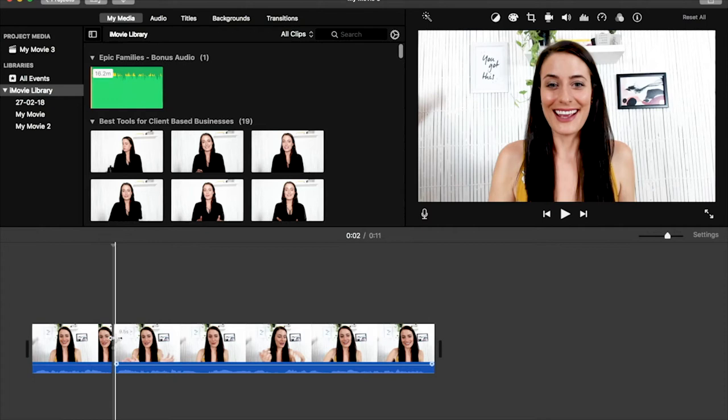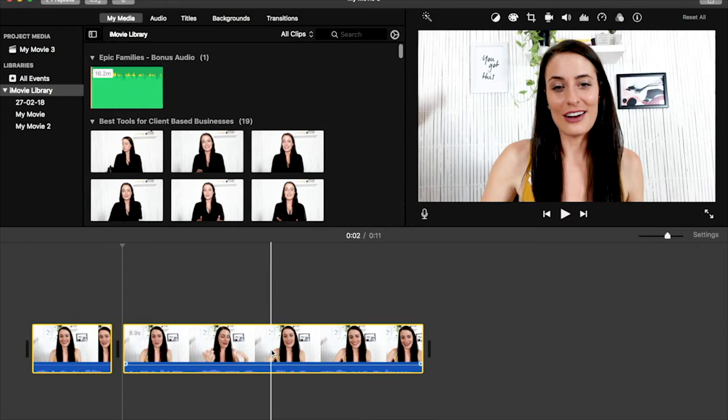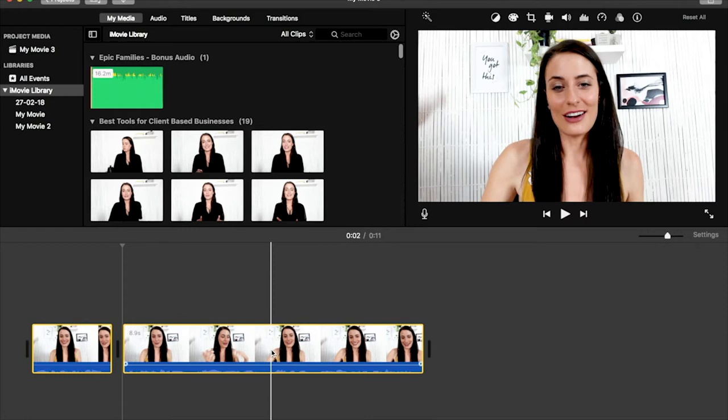And then another thing I do is I just highlight my clips, like both of those clips, click this half circle icon up here, and then I select Auto. And that's just going to color correct a bit and make me look a bit more alive, which is nice.